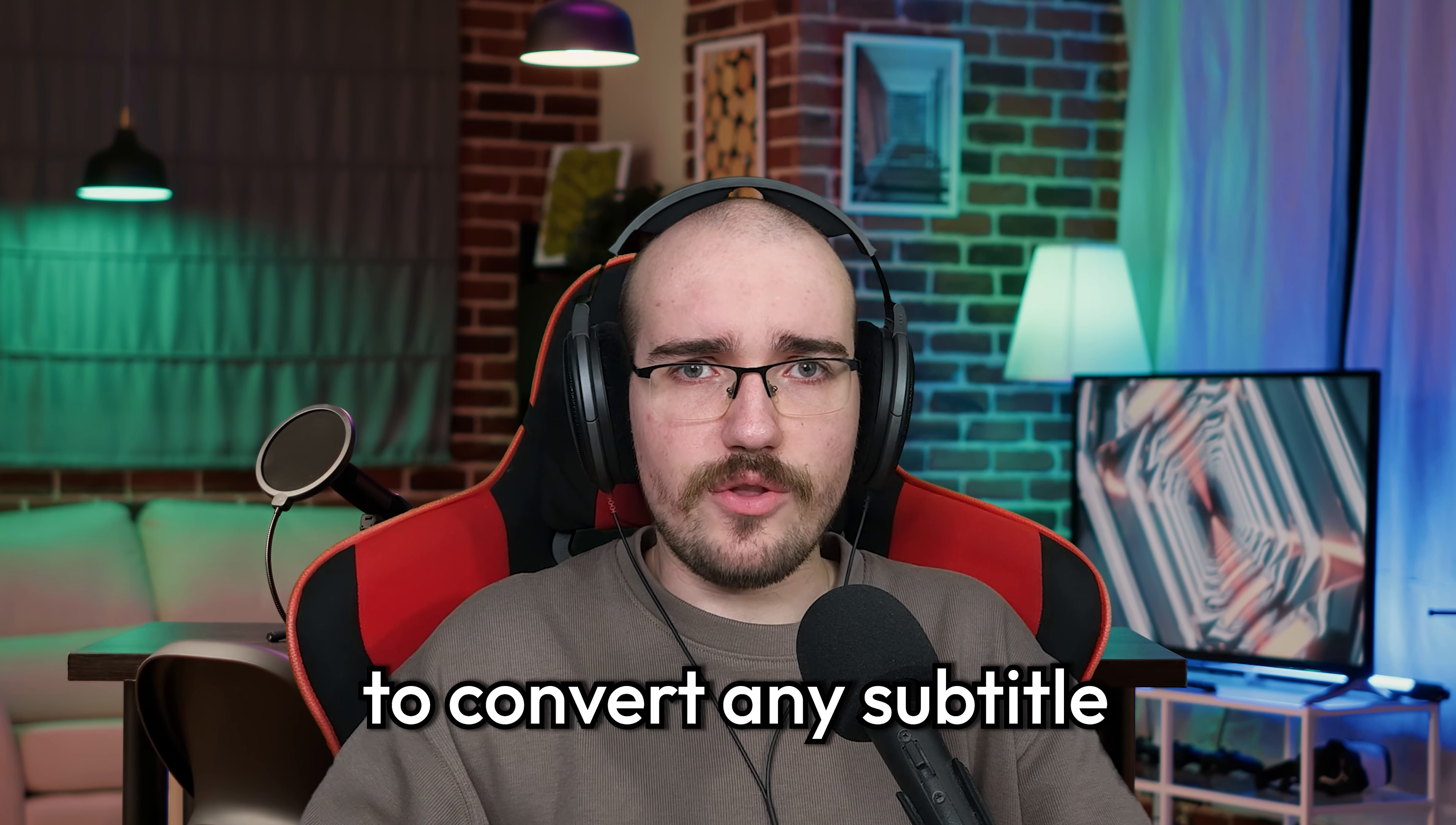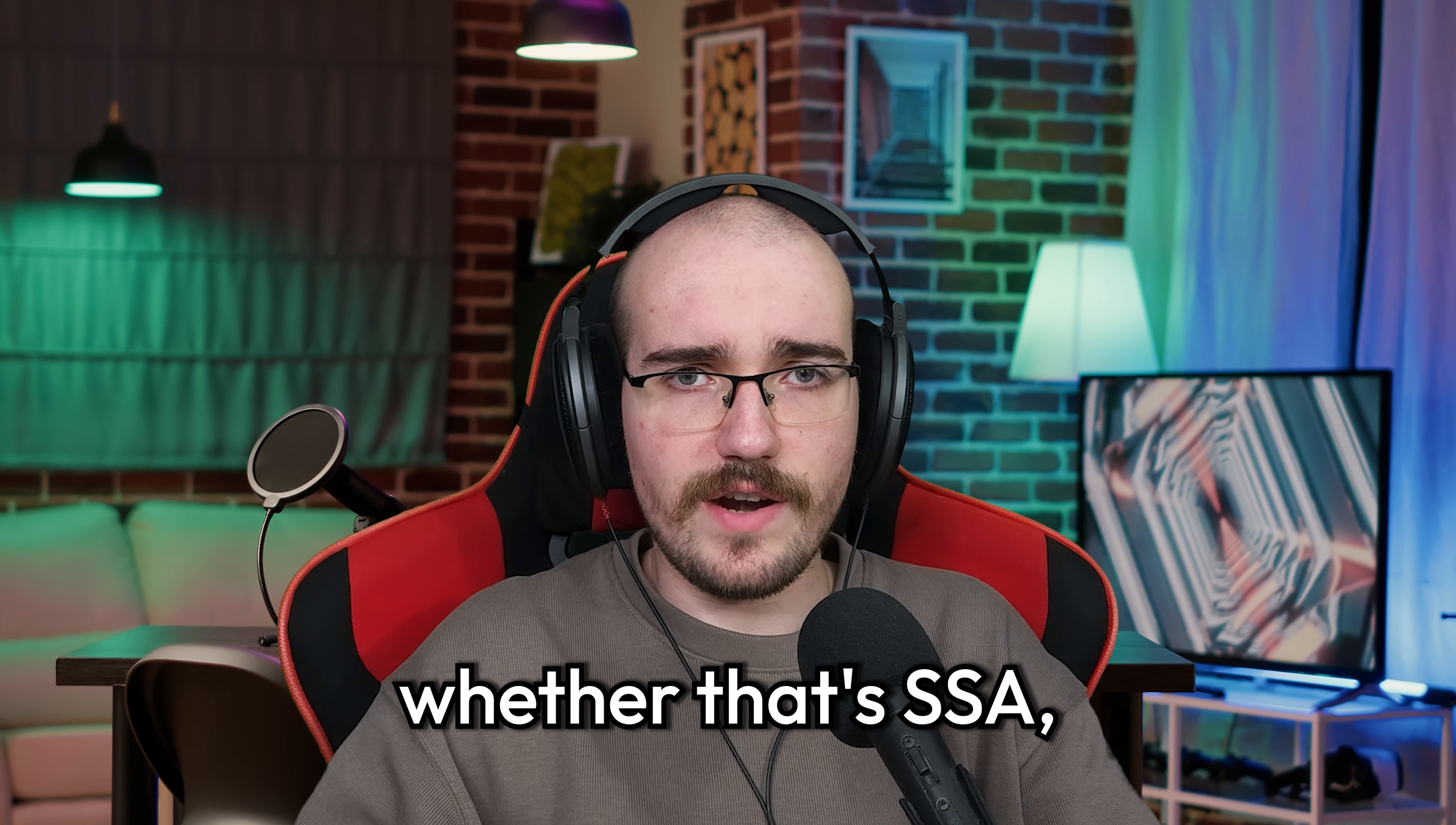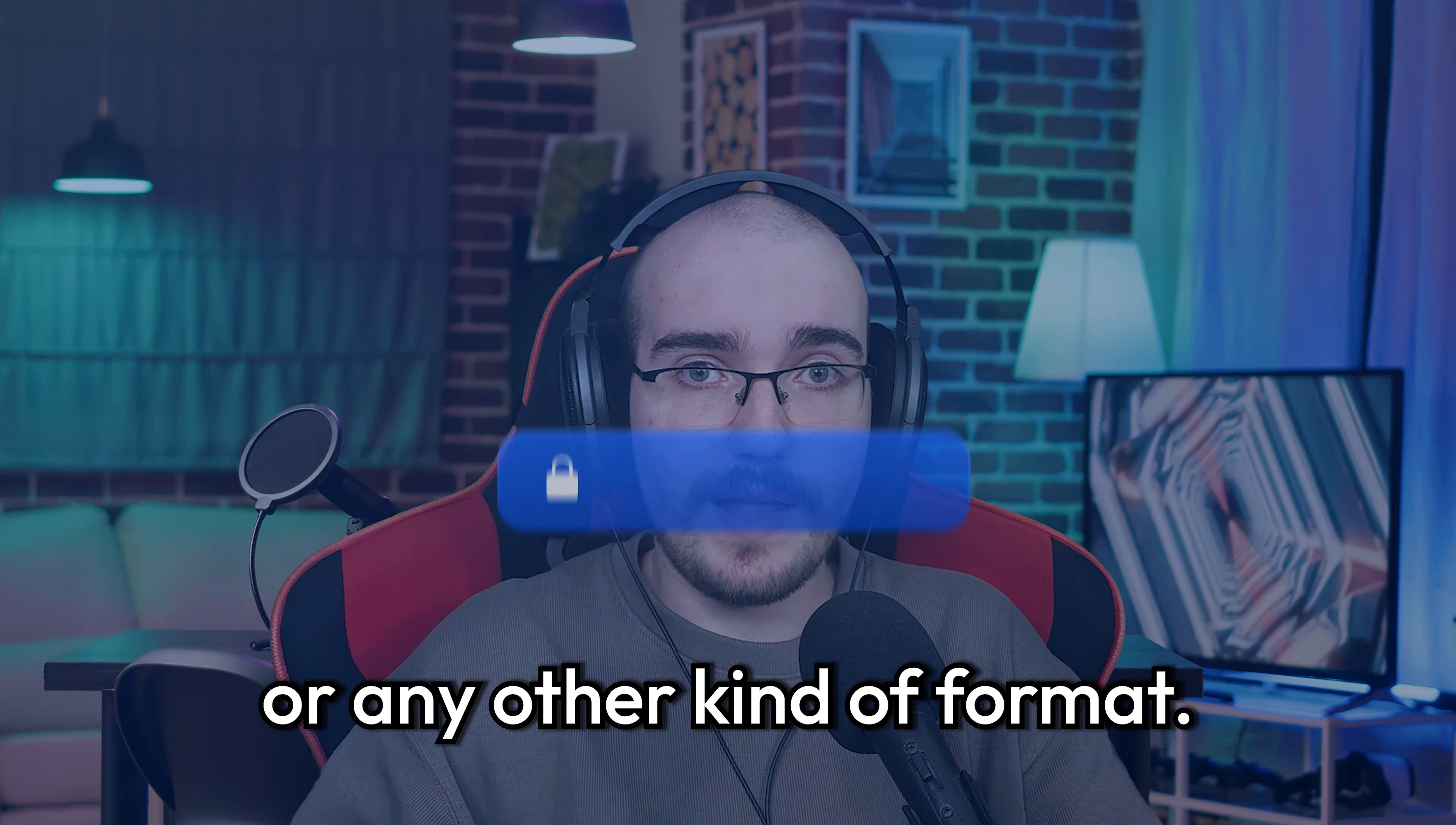I'm going to show you the easiest way to convert any subtitle from one format to another, whether that's SSA, SRT, or any other kind of format.